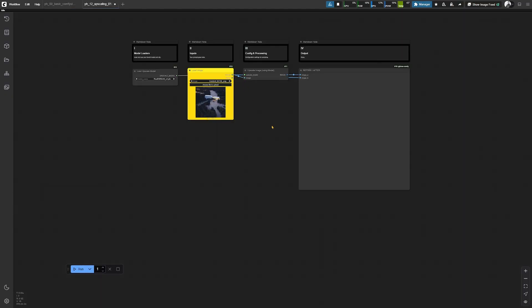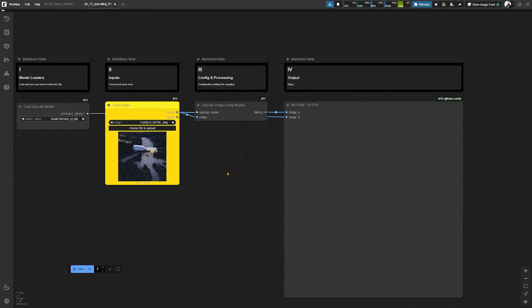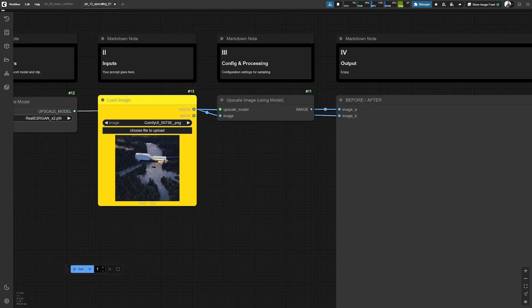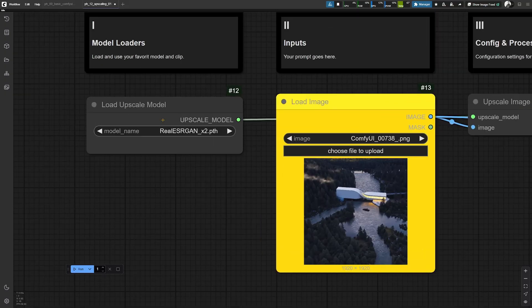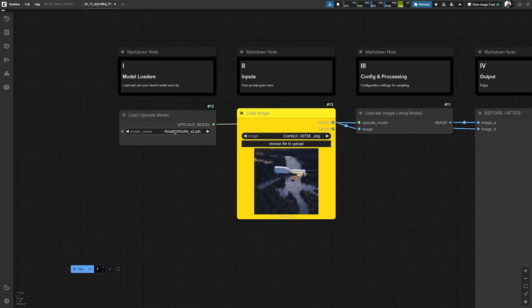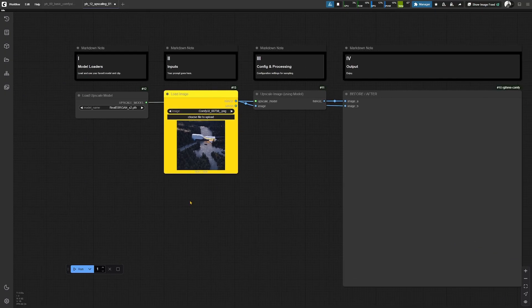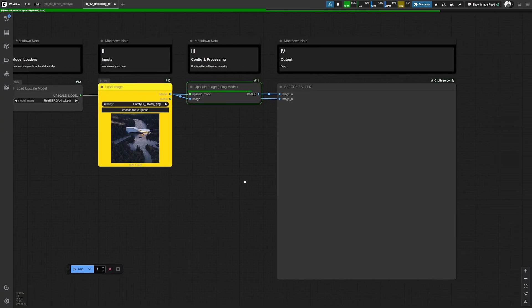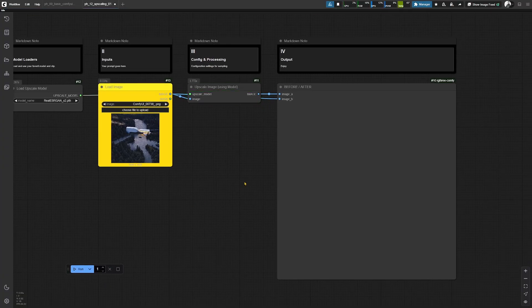So basically, again, a very simple example for this one. We are putting an image over here and we load an upscale model for it. And this is a very fast thing that you can see here.